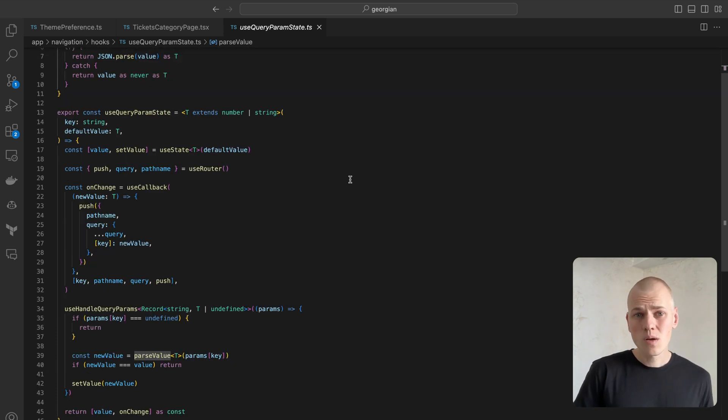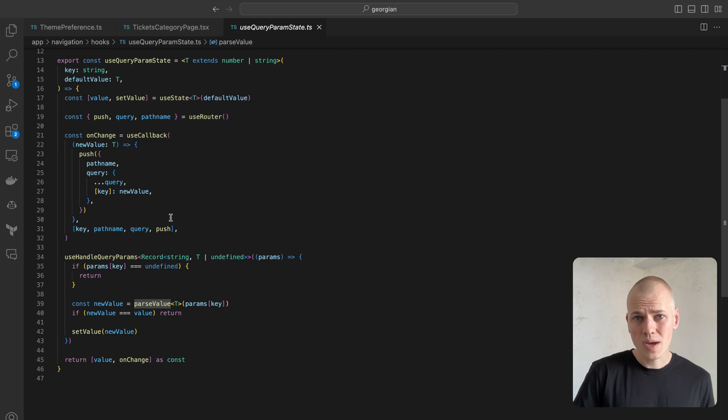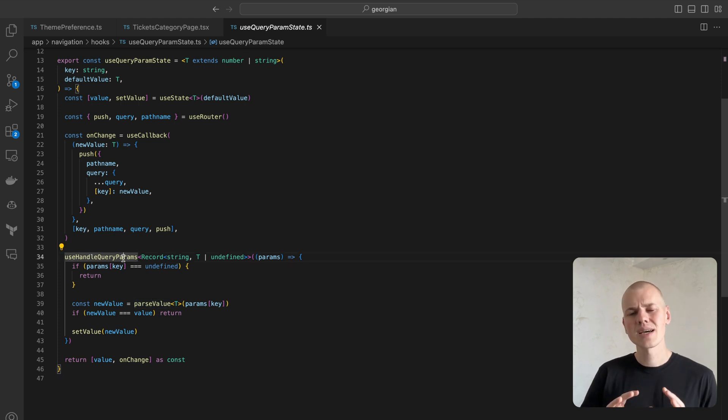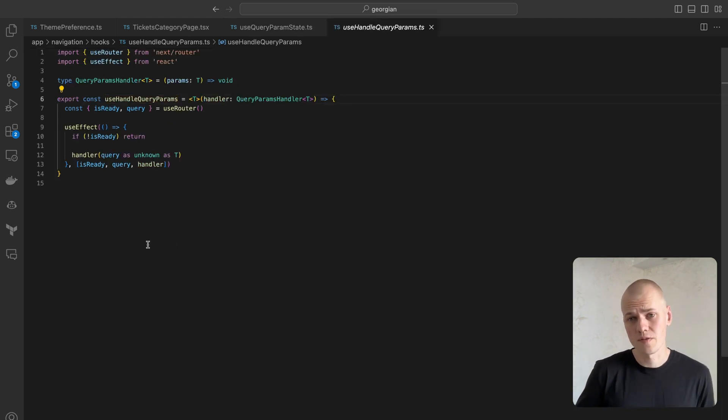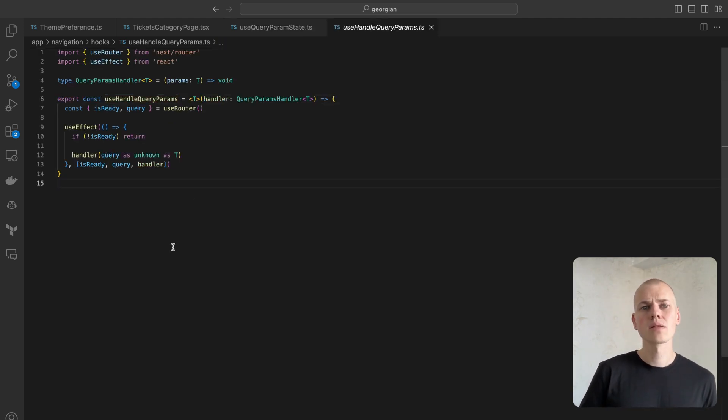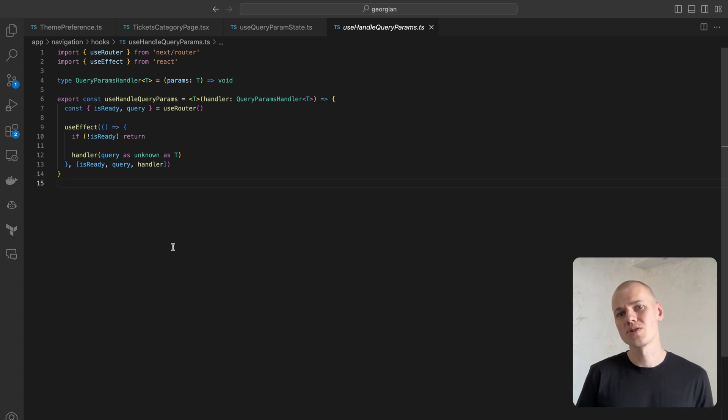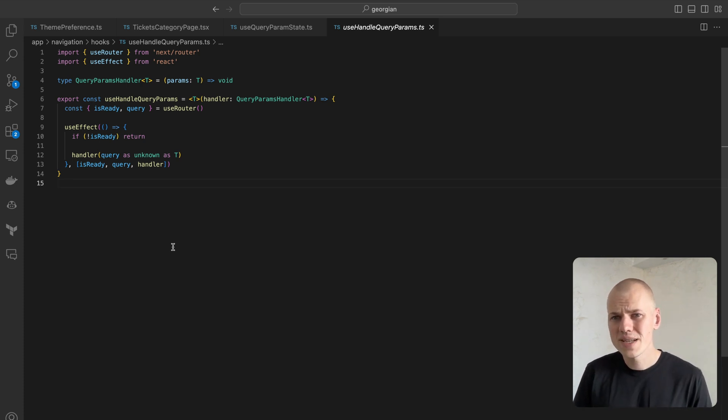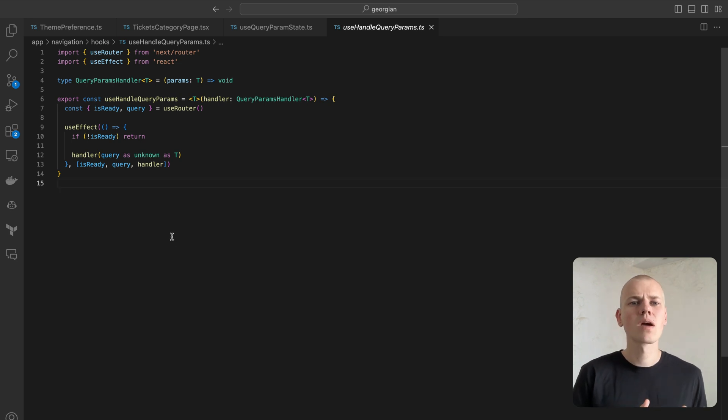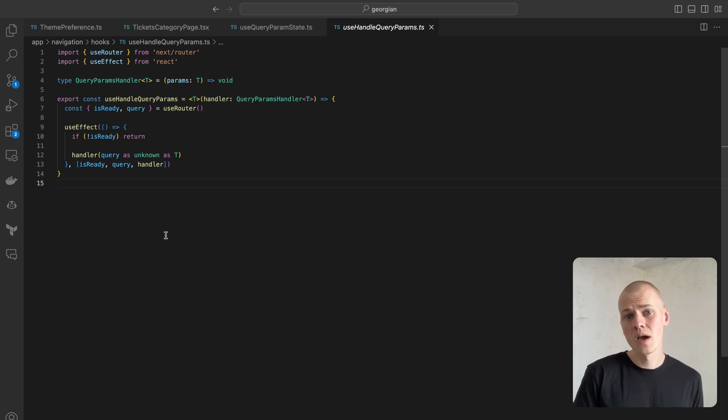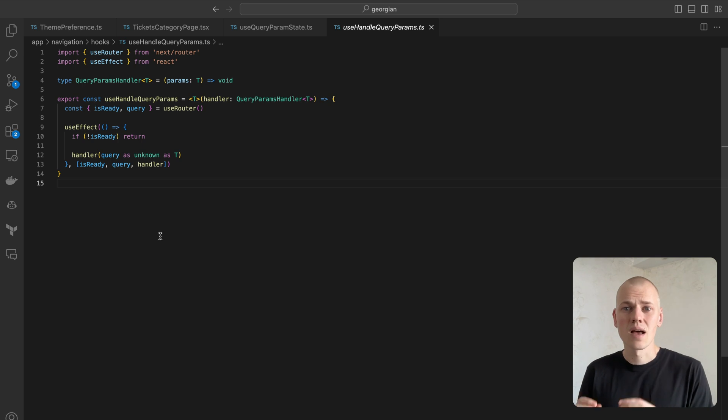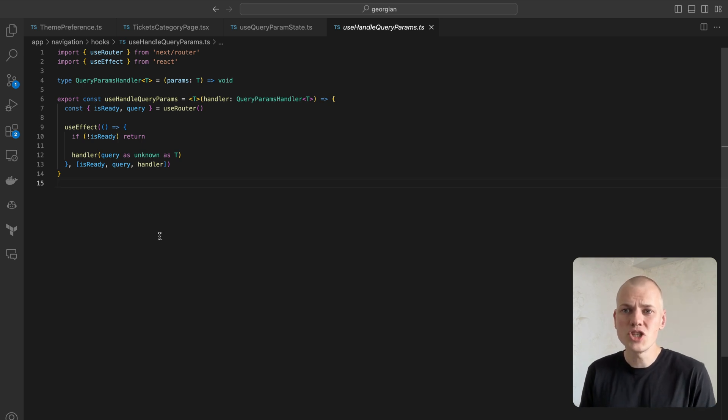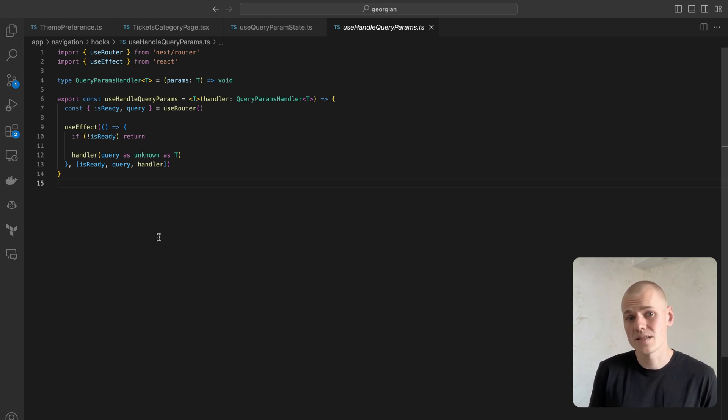The useHandleQueryParam hook is effectively a simple wrapper around the useEffect hook. It triggers the handler function when the router is ready and query parameters are available. We have to perform a type assertion here because the query type considers every field optional. However, in practice, this hook is used where we are sure that the query parameter exists.